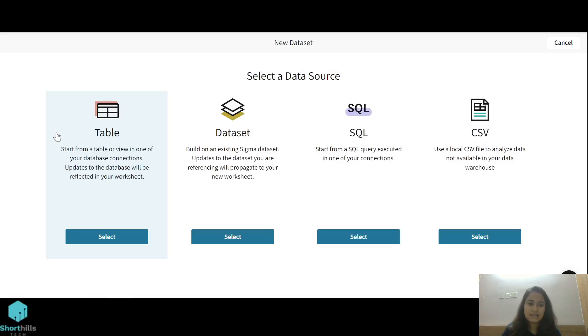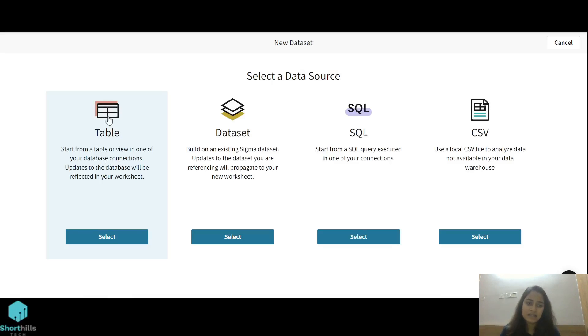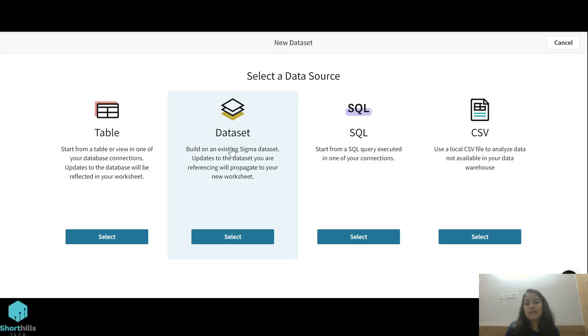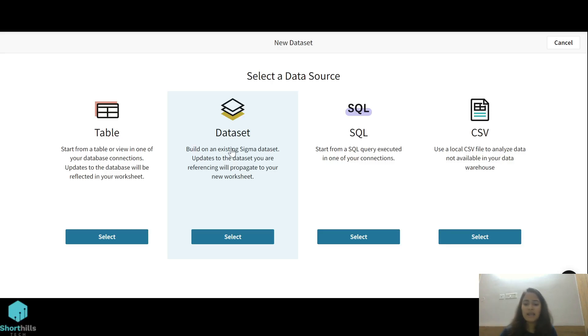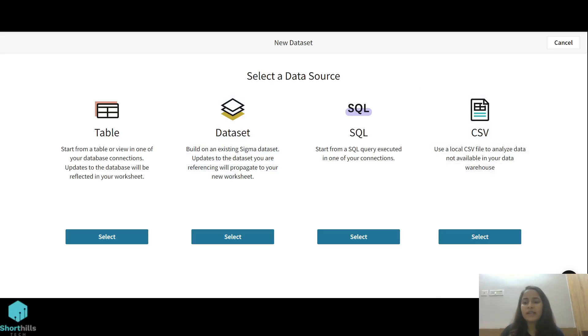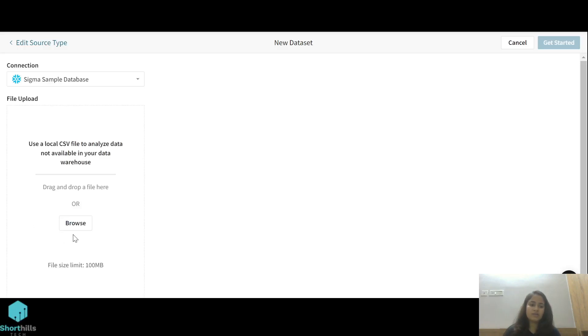We'll click on dataset. Now here are multiple options from where we can create a dataset. We can use a table, we can use an already created dataset to create a new dataset, we can write a SQL query to create a dataset, or we can use a CSV file. I'm going to create a dataset using a CSV, so I'll select a CSV file from my local system.